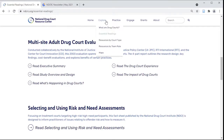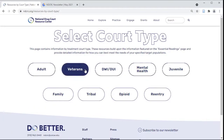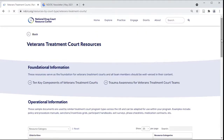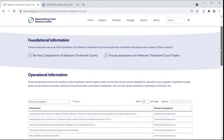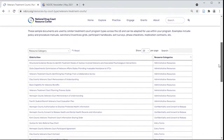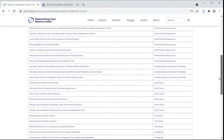Any practitioner, new or seasoned, can benefit from our repository of operational documents housed here. Choose a court type to browse key components, examples of handbooks and manuals, incentive and sanction grants, testing materials, and more.